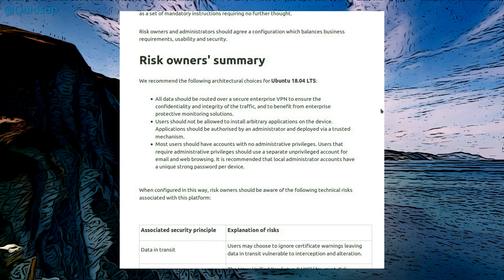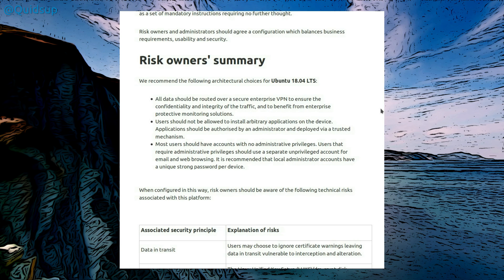We're continuing to look at the architectural choices for Ubuntu 18.04 LTS. Users should not be allowed to install arbitrary applications on a device. Applications should be authorized by an administrator and deployed by a trusted mechanism. Absolutely. I wish we did more of that in the company I work for. Instead of the situation we have at the moment where we do have a trusted mechanism to install applications and updates, some users have administrative rights and go and install what they want from the internet.